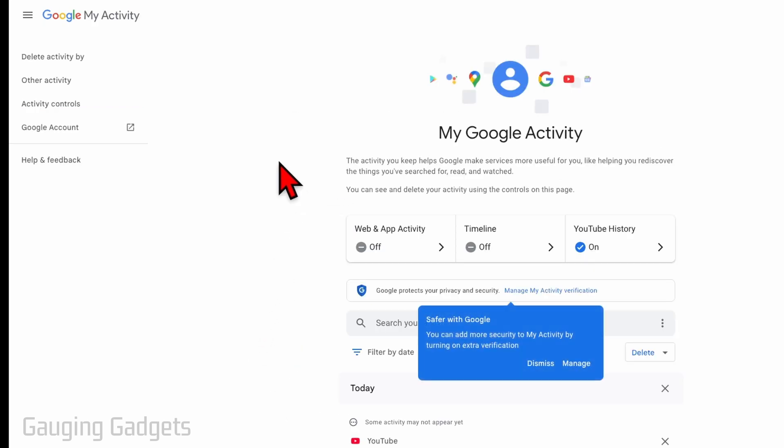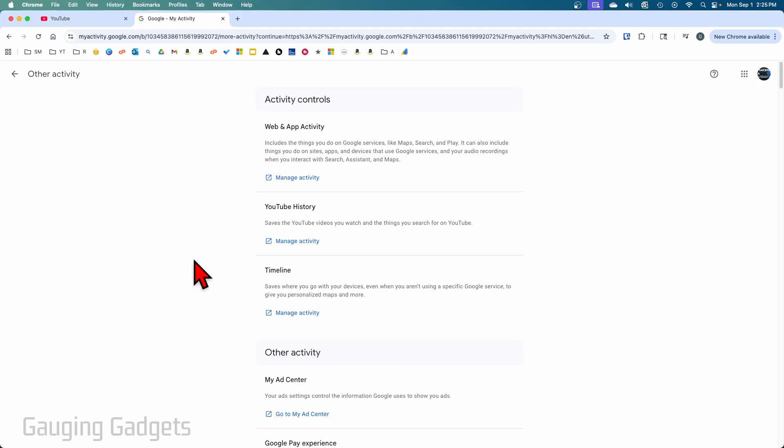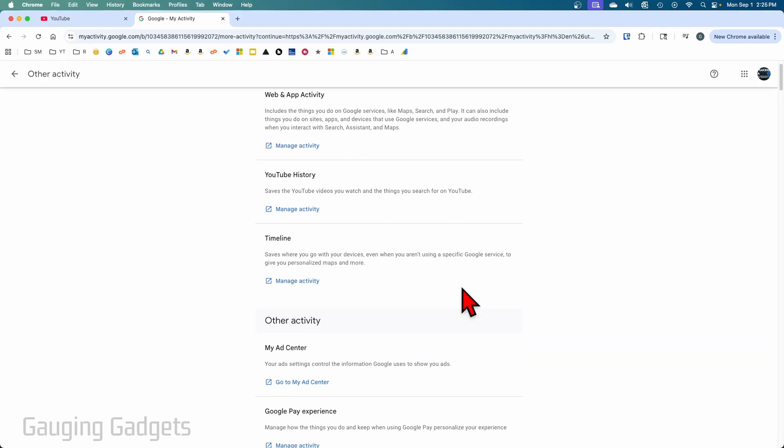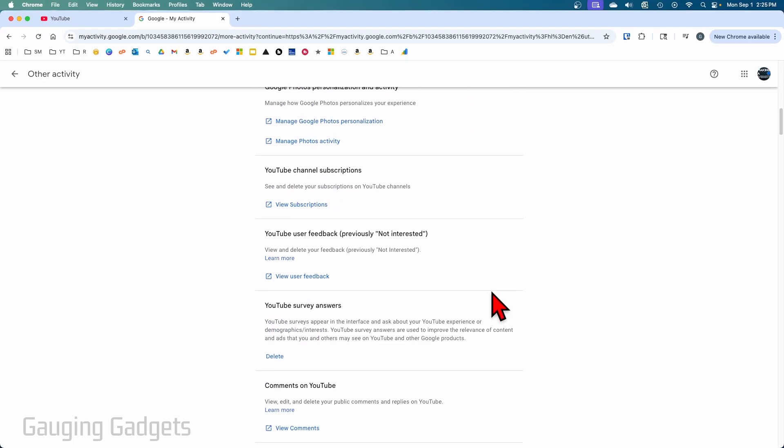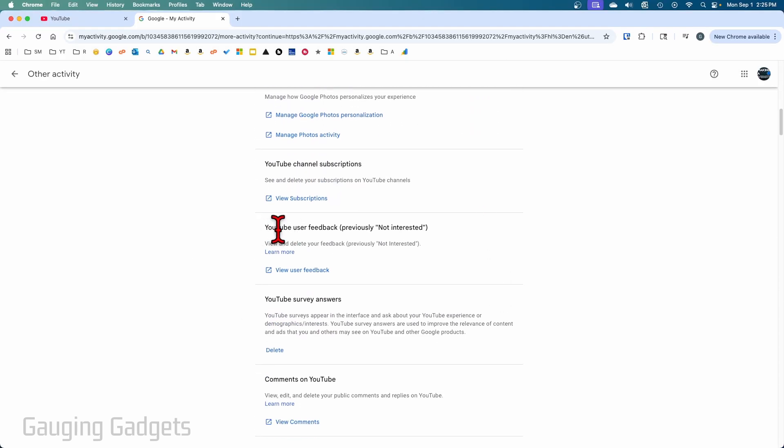Once on my activity, select other activity. And then all we need to do is scroll down pretty low until you get to YouTube user feedback previously not interested. So select view user feedback.